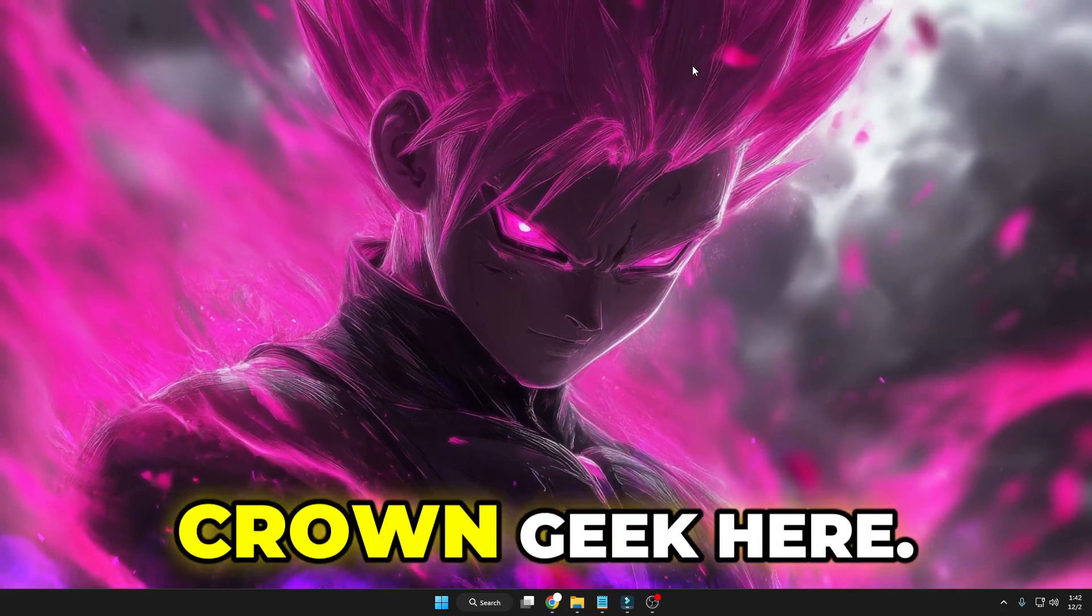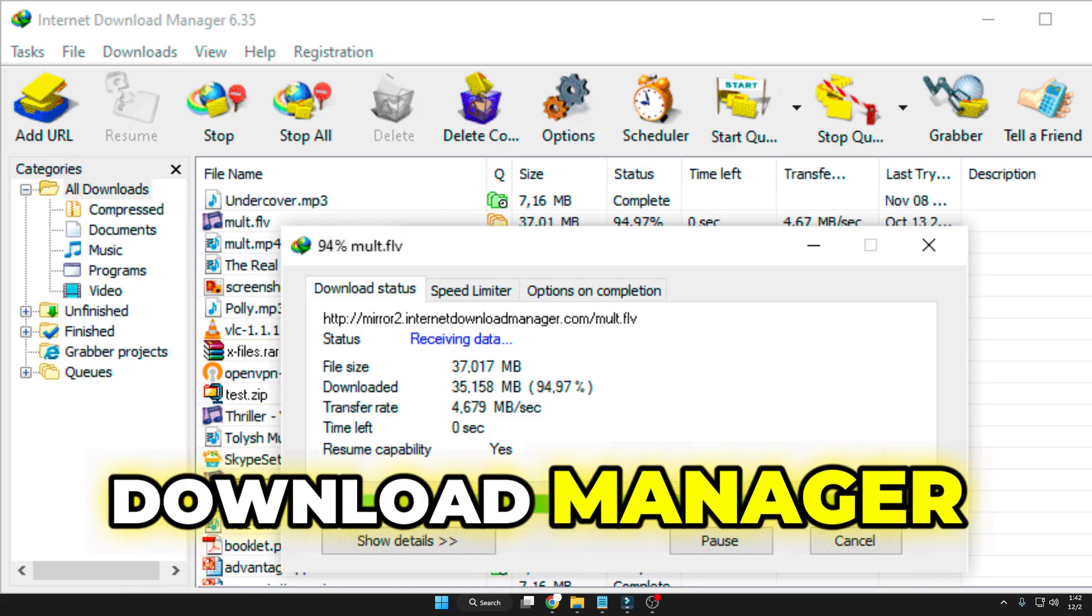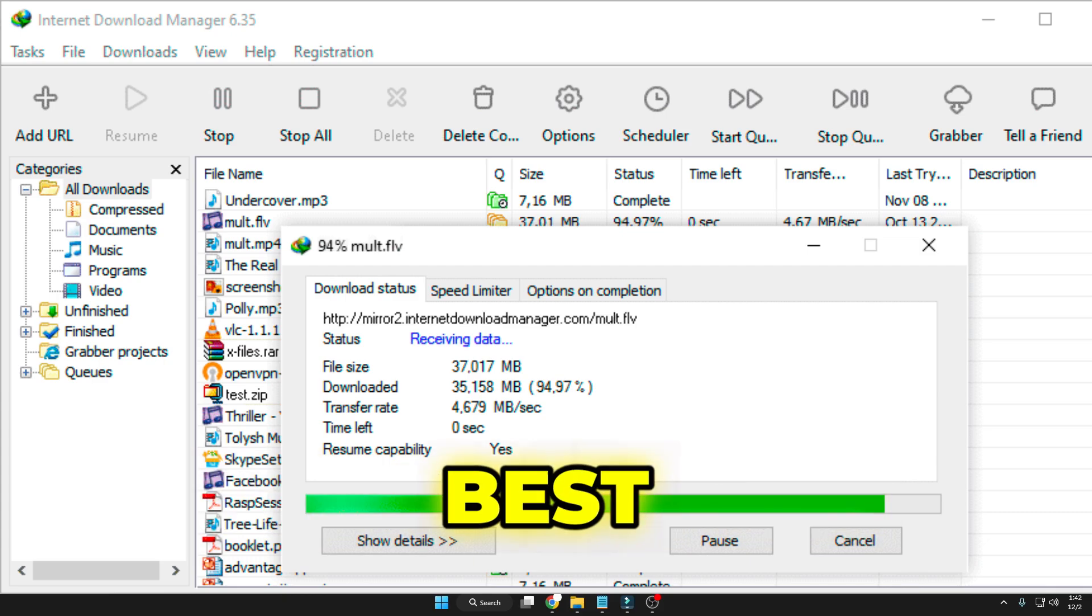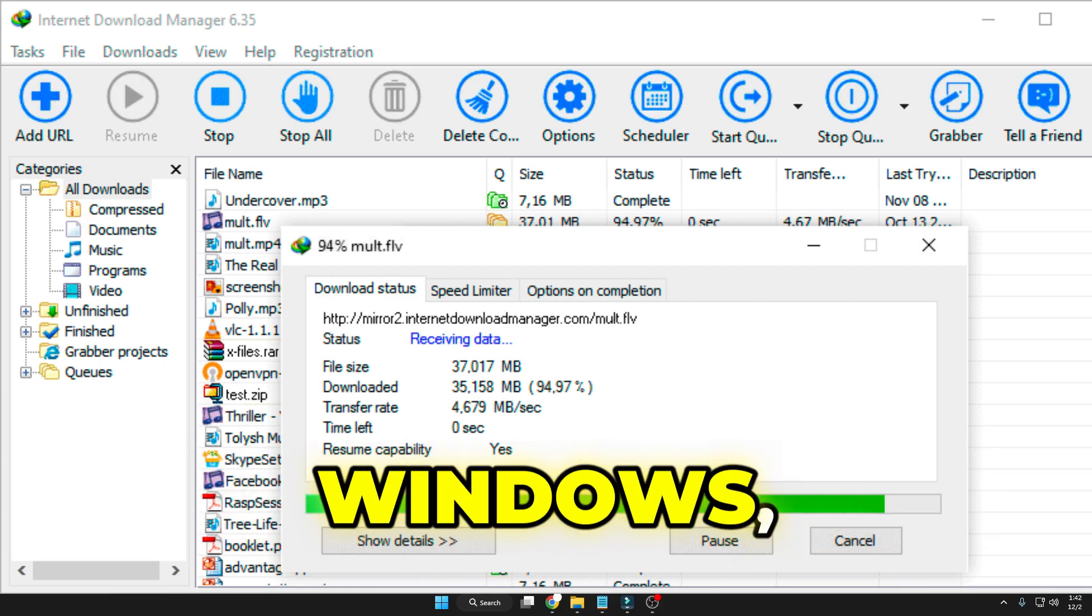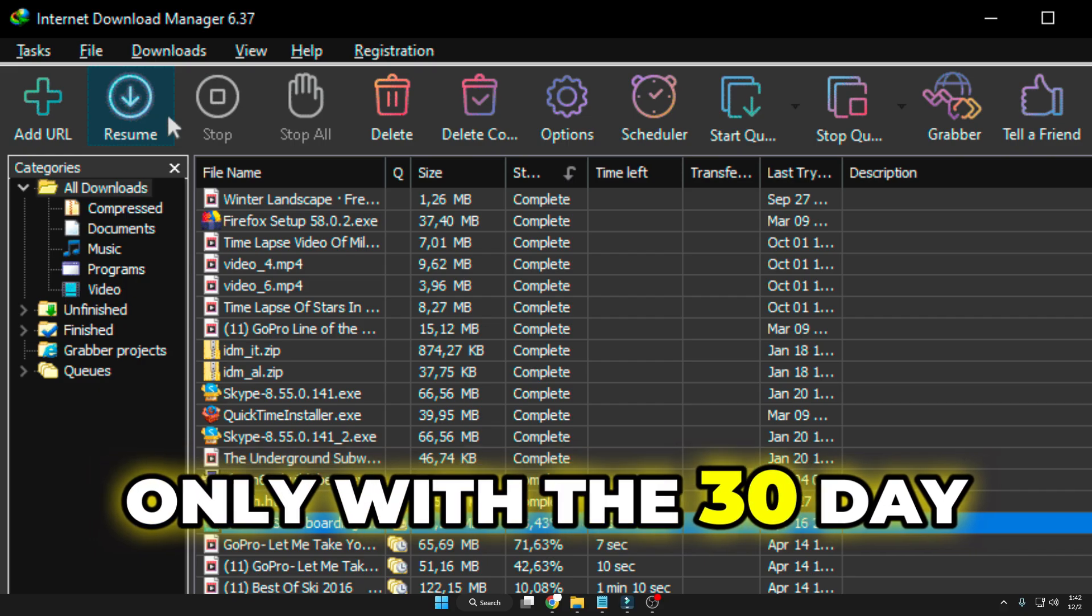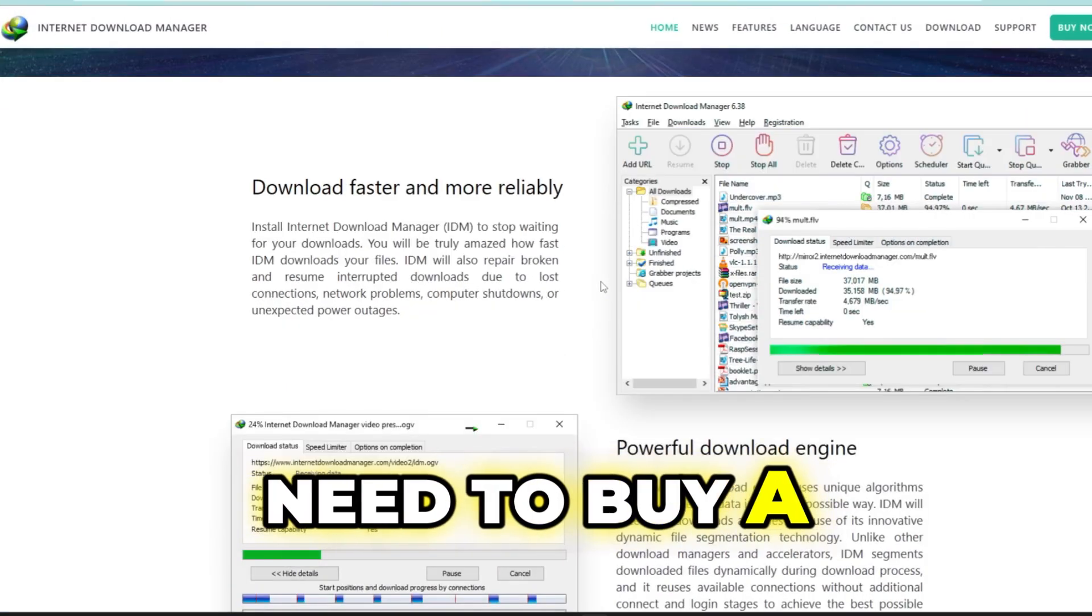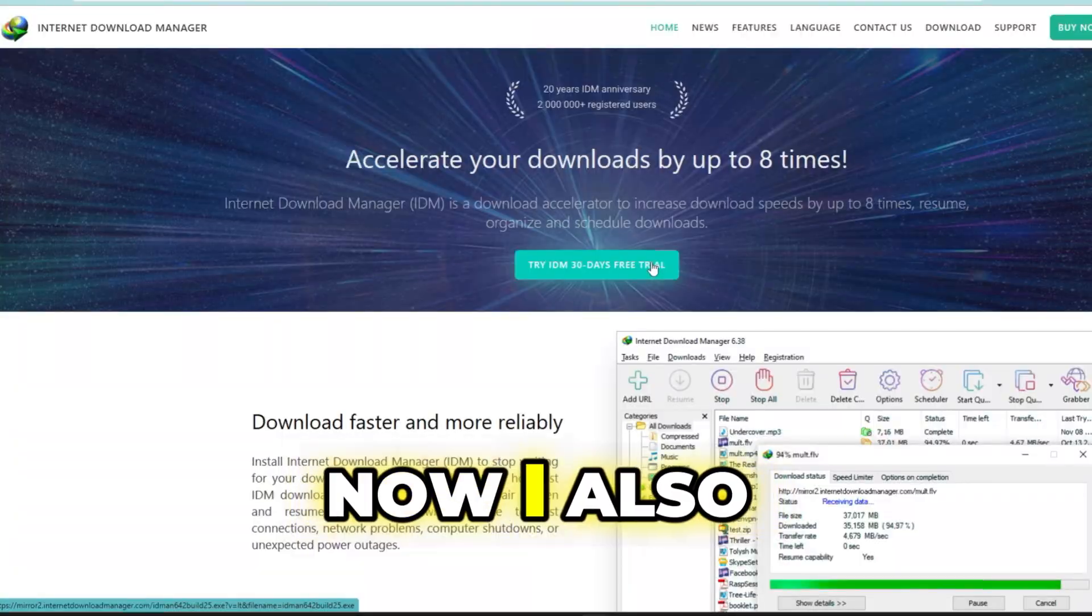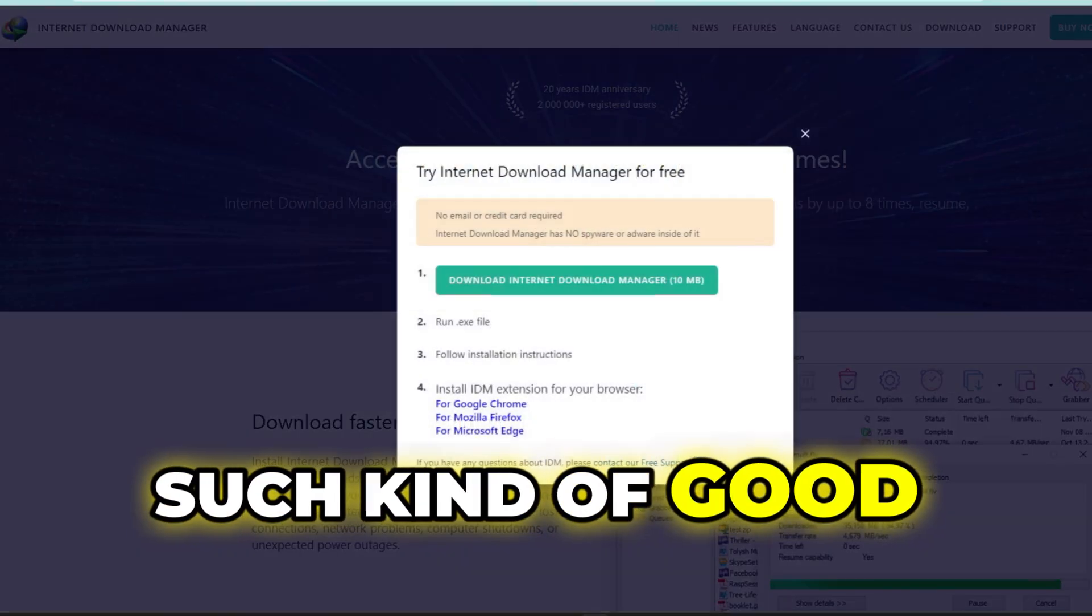Hey everyone, welcome back. Crown Geek here. So the Internet Download Manager (IDM) is one of the best and most popular download managers for Windows, but sadly it comes only with a 30-day trial now, and after that you need to buy a license to continue.